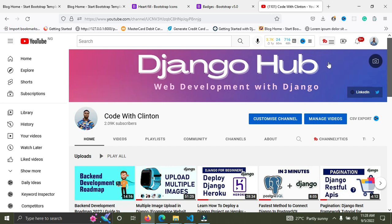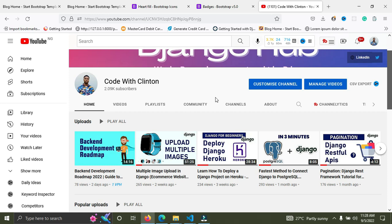I'm going to start from simple to complex, so do watch this video to the end. As a beginner who wants to learn Django, I recommend you try building a to-do application. That's the very basic. Whatever technology you're learning, you must make sure you get acquainted with the basics. Try building a to-do app — it's going to introduce you to Django CRUD operations and teach you how to build a CRUD application.